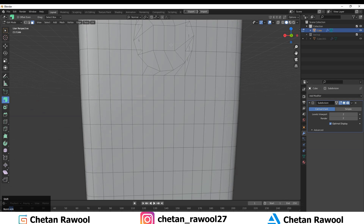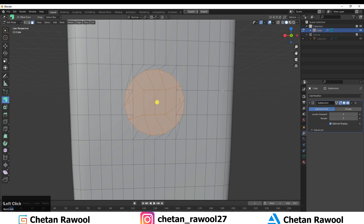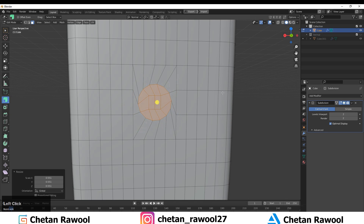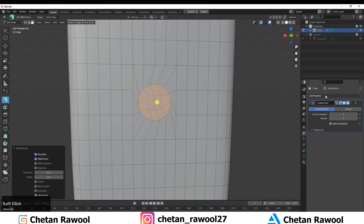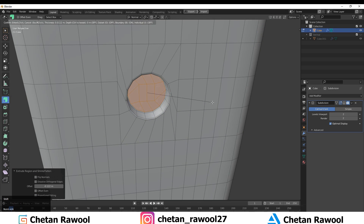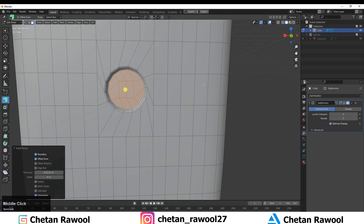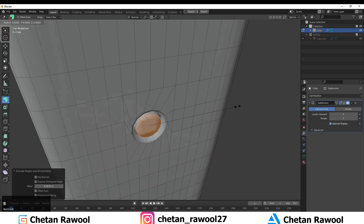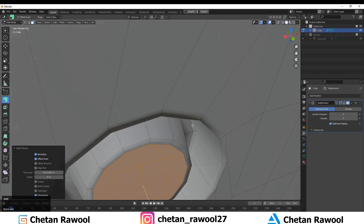Scale it down and press I to inset again, give the proper thickness, then extrude inside. One more time insert, then extrude and scale it down. Insert again and create a button-like shape — just create a simple shape.